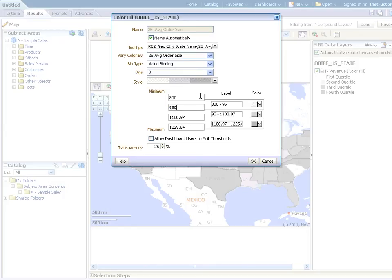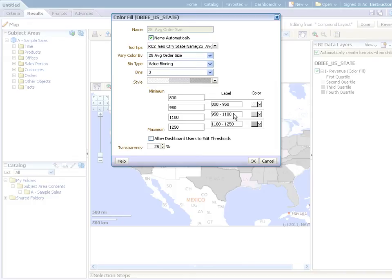And then the values will enter 800, 950, 1100, and 1250 in the four boxes between minimum and maximum, which will create our three bins.